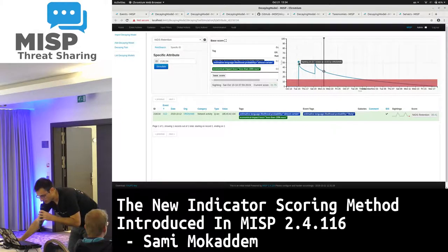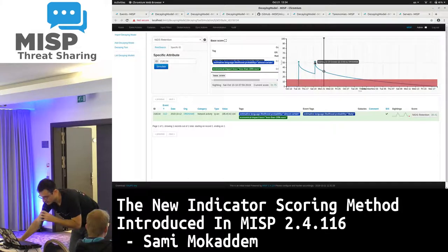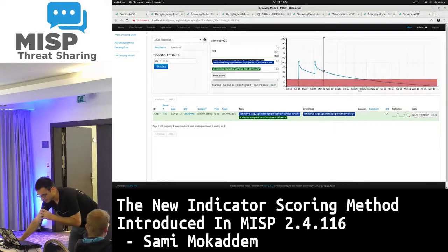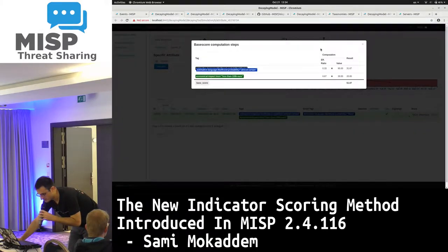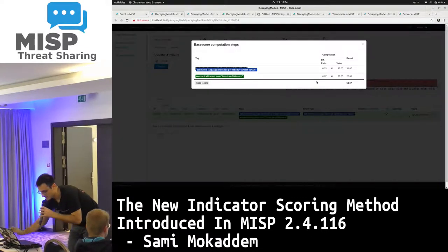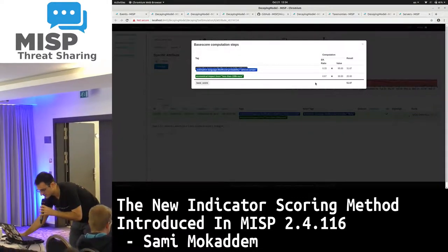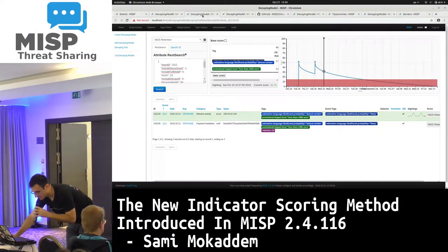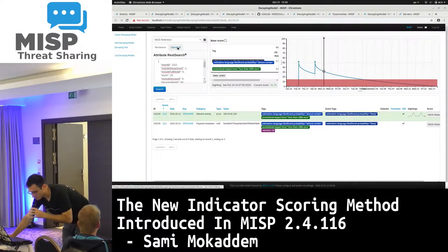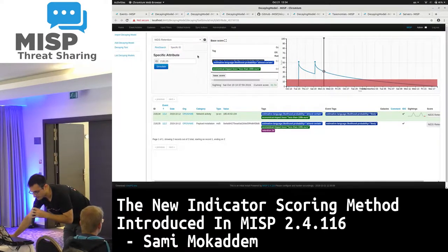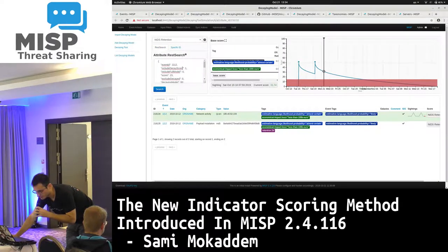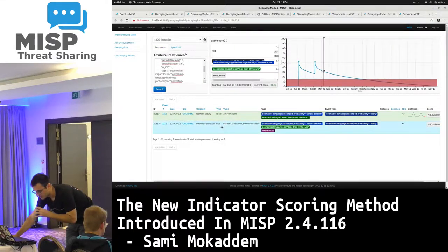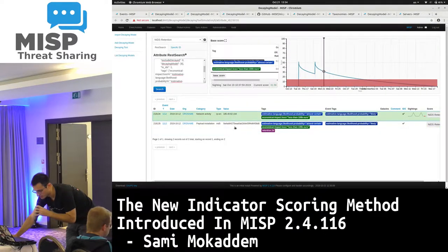You can see that upon receiving sightings the score will lose value, and then upon the next sighting it will refresh back to the base score, and so on. You also have information about how the base score for this specific attribute was actually computed. This simulation page also includes REST search support, so you can do quick searches and check different results across different models.